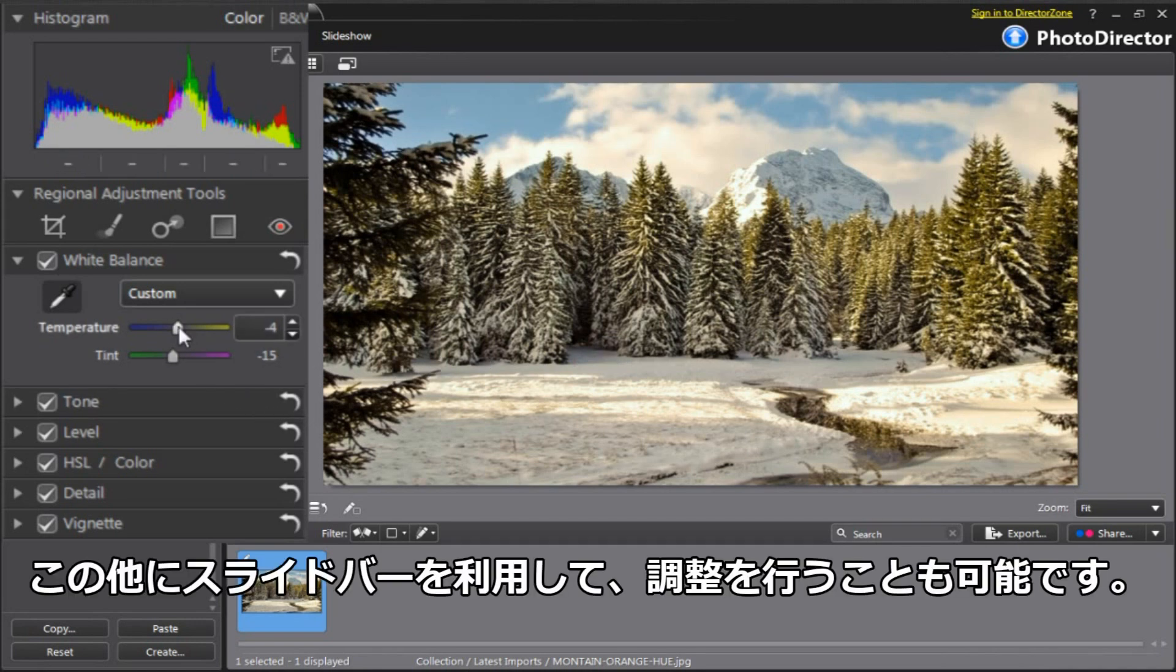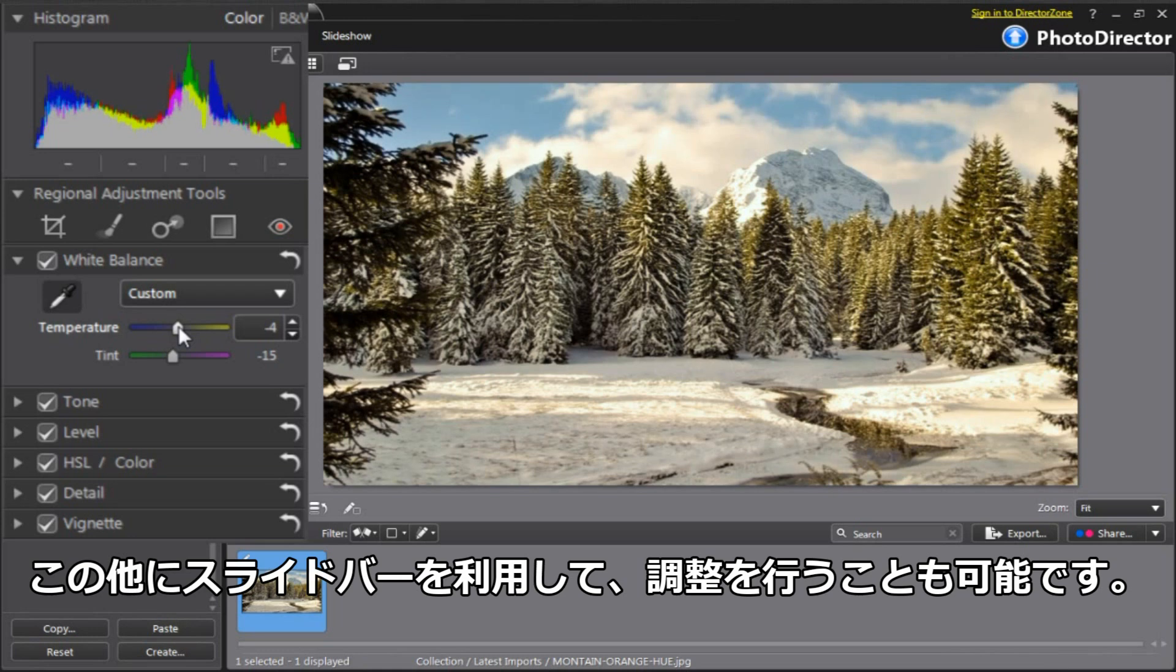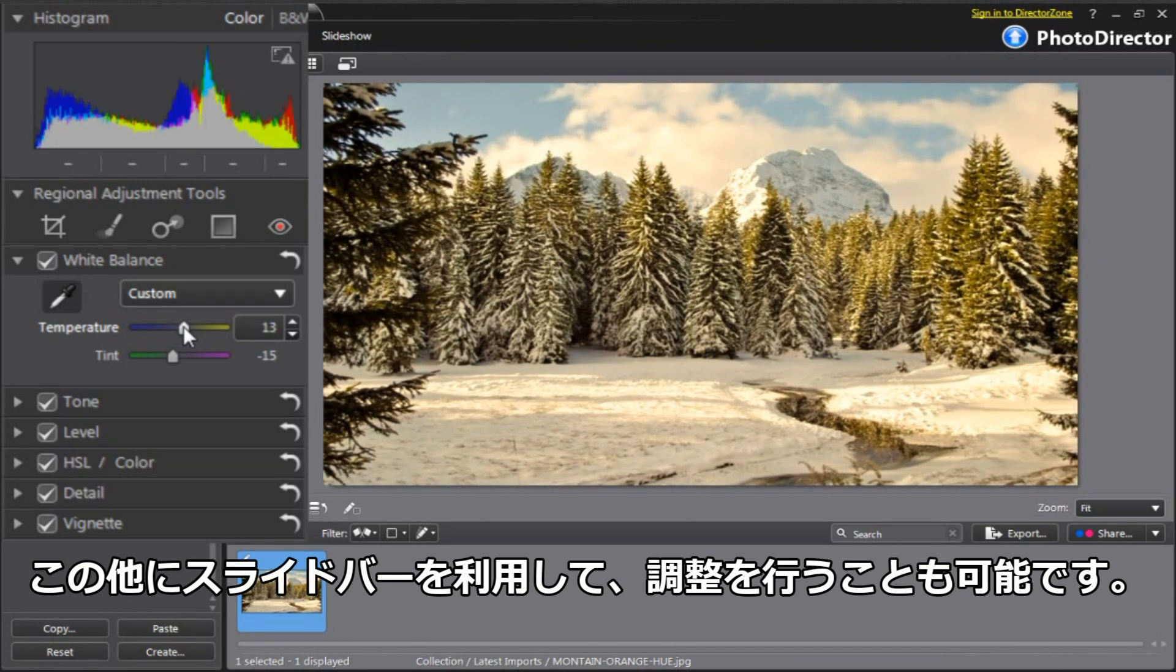The third adjustment you can use is the Temperature and Tint slide bars. You can use these options to fine-tune after using the Automatic or Sample tools.